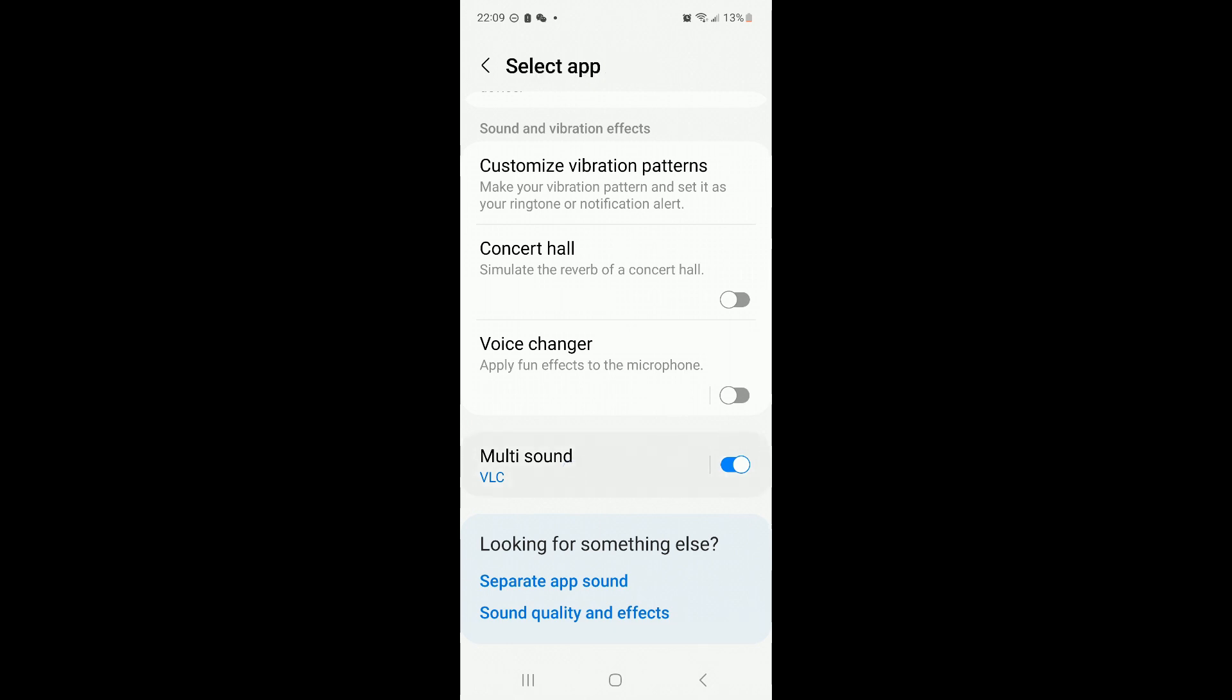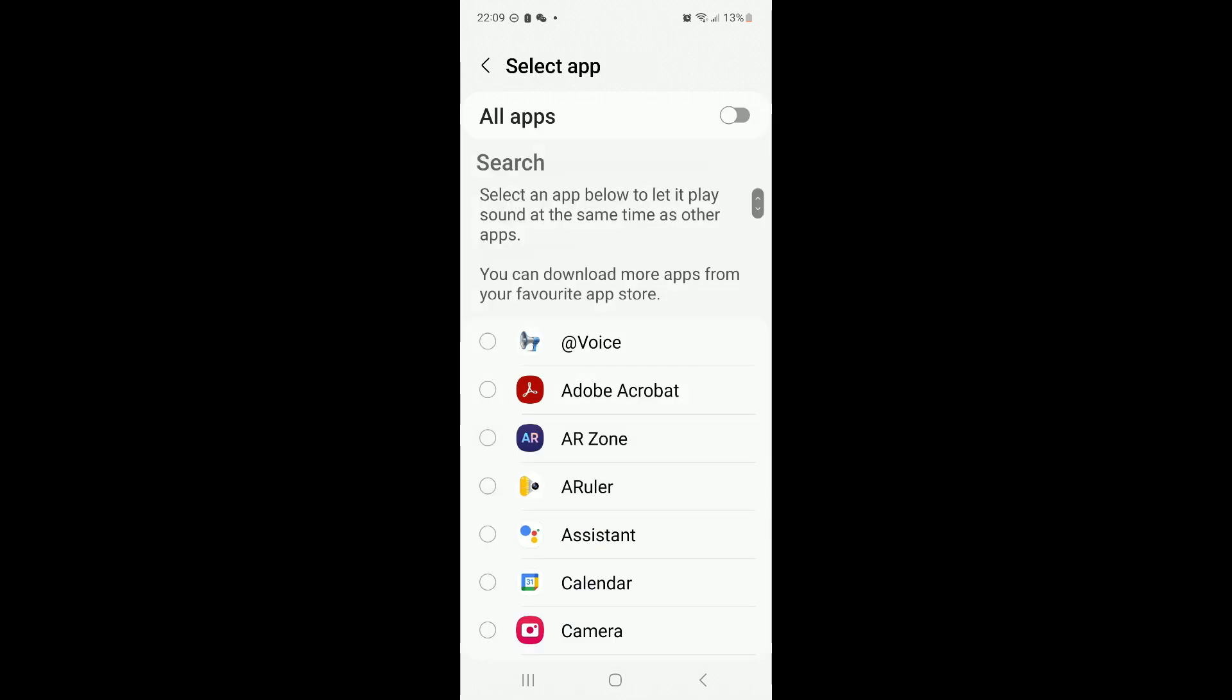Just press that. Then it will give you all the options. You can select all apps or single apps.